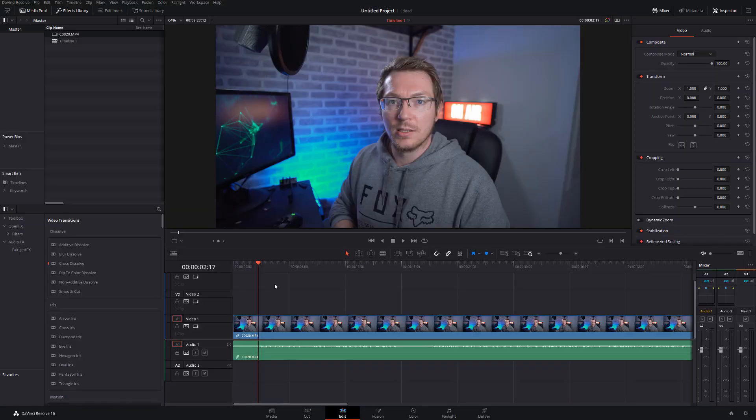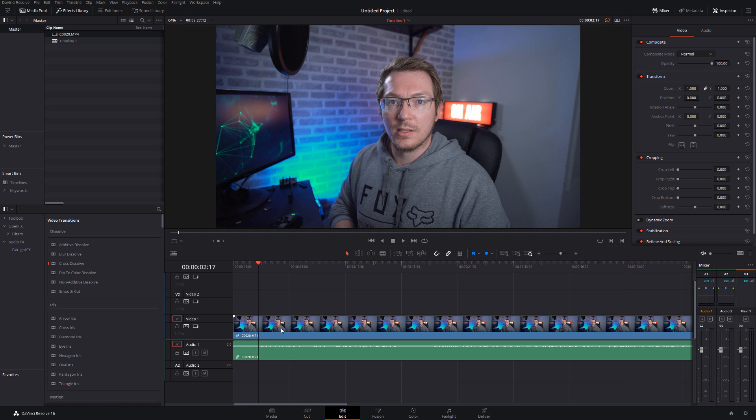So with all that out of the way, let's open DaVinci Resolve and I'll show you how, shall we? So here we are in DaVinci Resolve, we're on the Edit tab and I've already got some footage set up on my timeline. It's currently on video track number one.